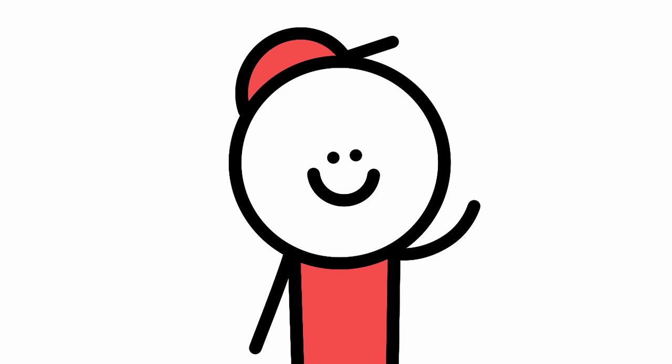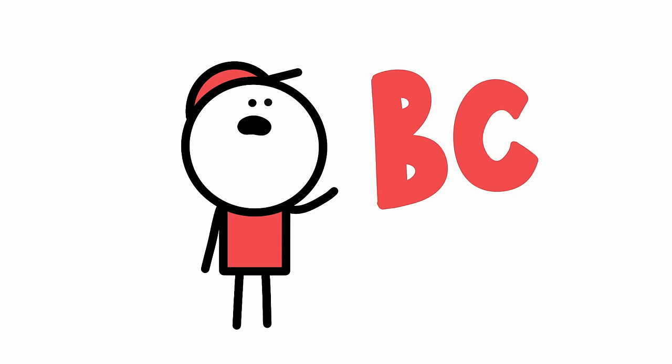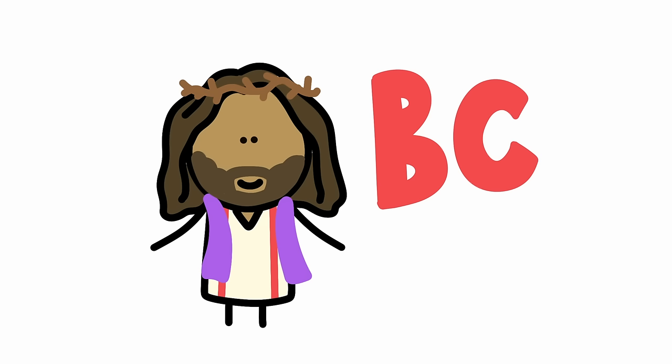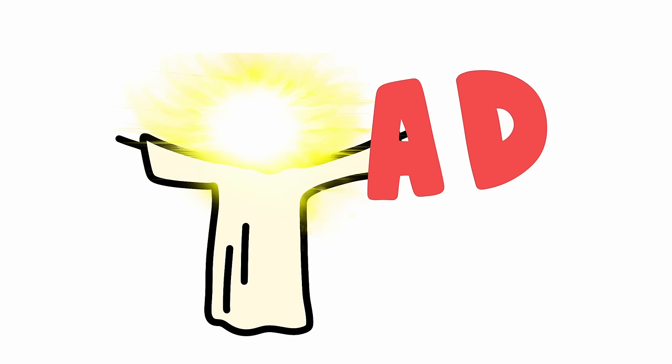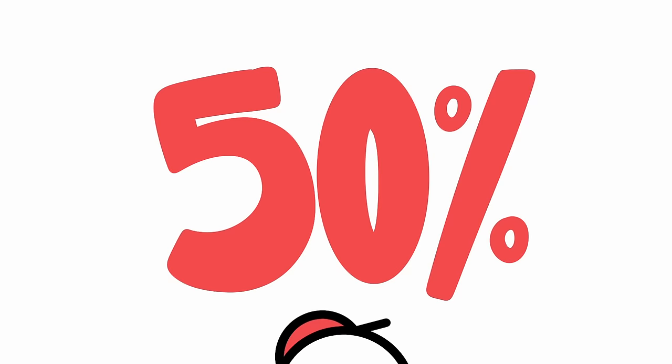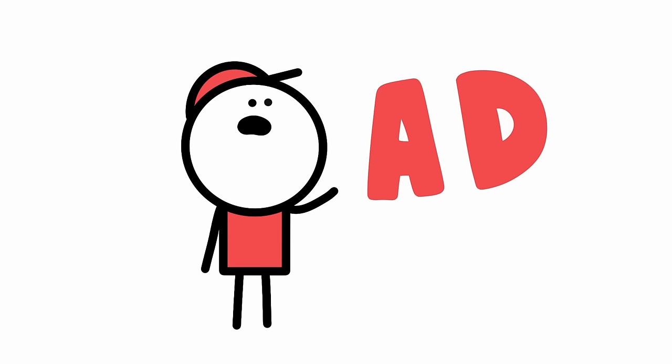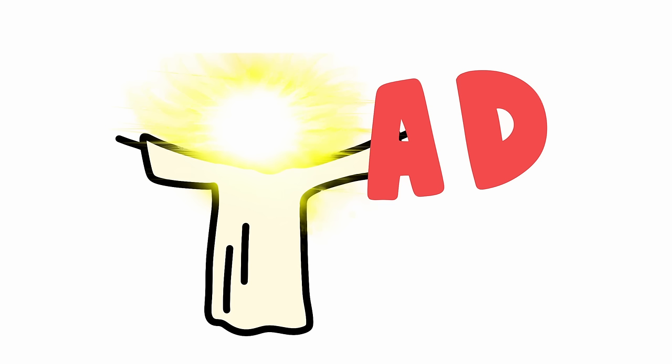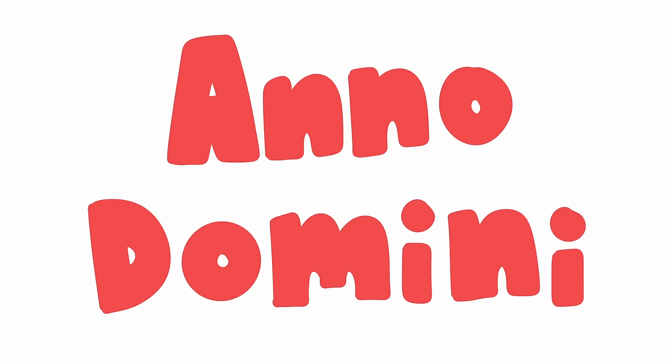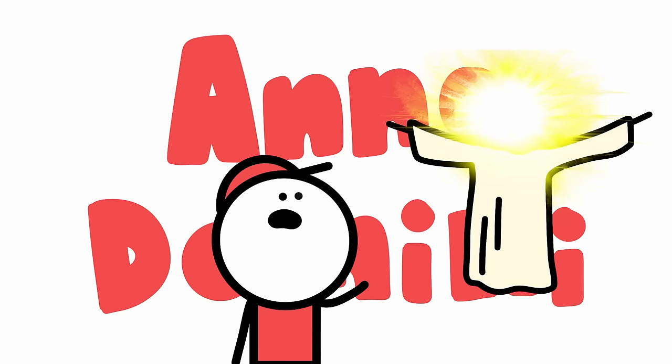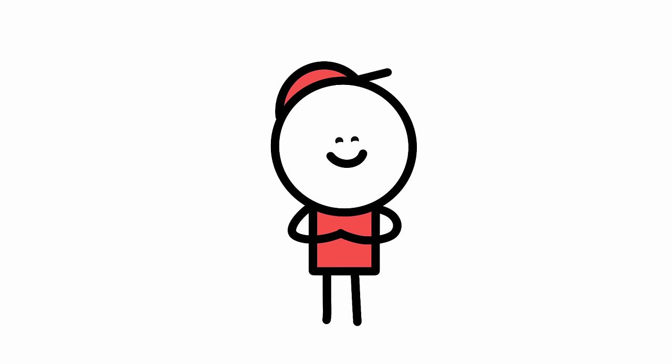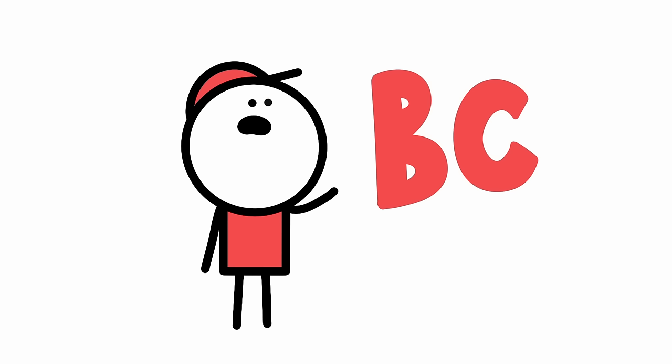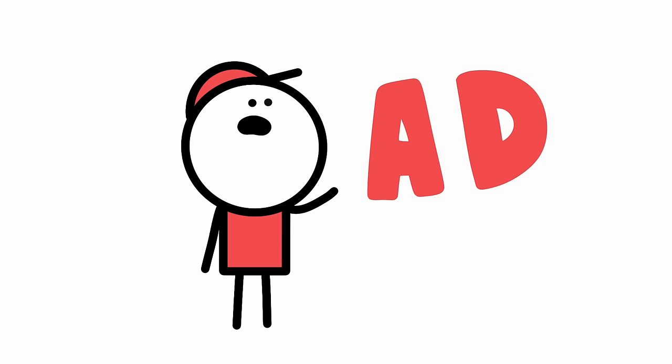When referring to the timeline of human existence, we know that BC means before Christ, right? And AD means after death, right? Well, actually no. That's only 50% true. Many people mistakenly believe that AD stands for after death, but it actually stands for anno domini, which is Latin for in the year of the Lord. BC does in fact stand for before Christ, but AD doesn't stand for after death.